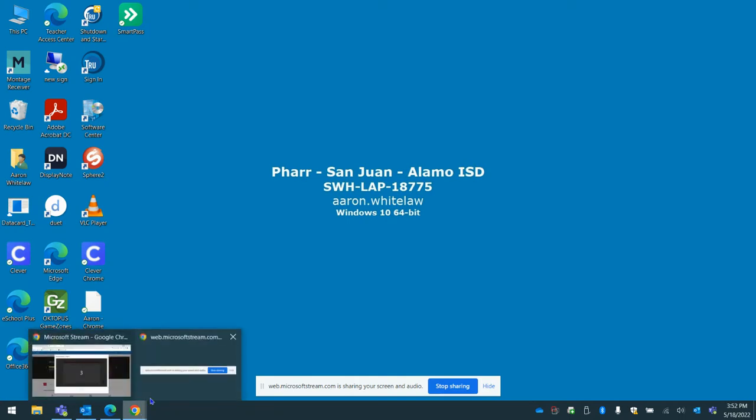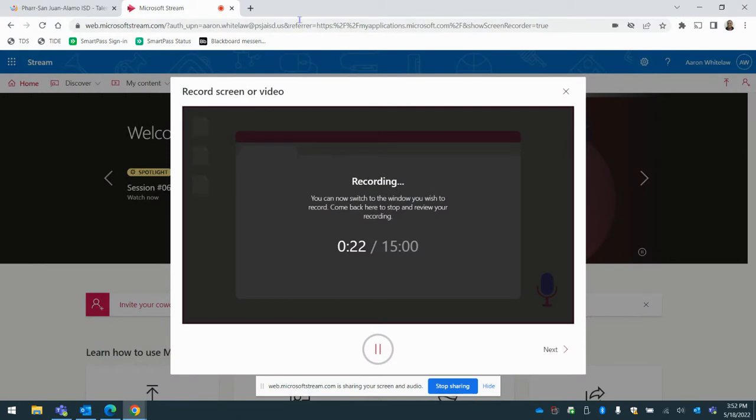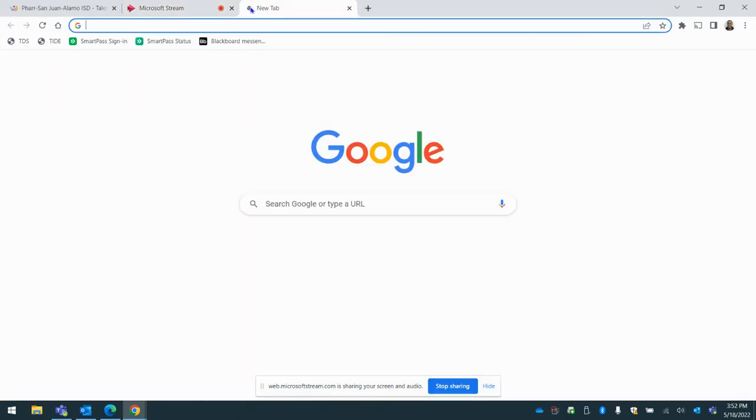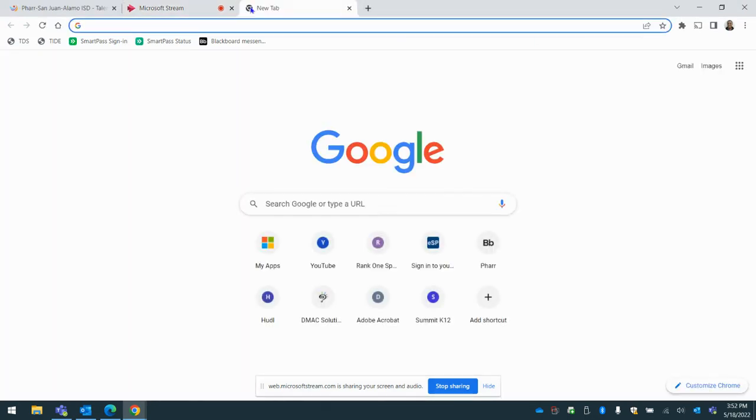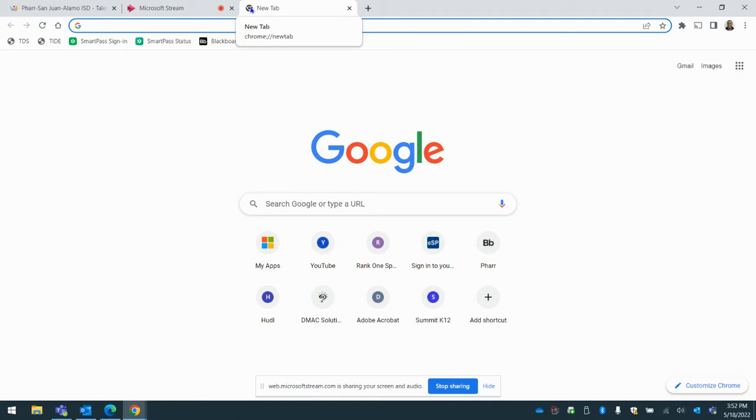You can go to your web browser and you can do this on your phone or you can do this on your laptop. Just make sure you sign in to the PSJA BYOD or Wi-Fi. It's no username, no password, it's an open network.